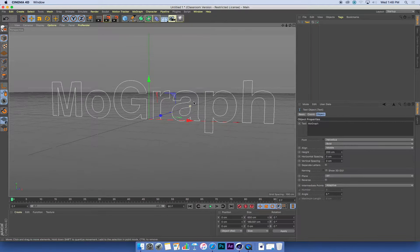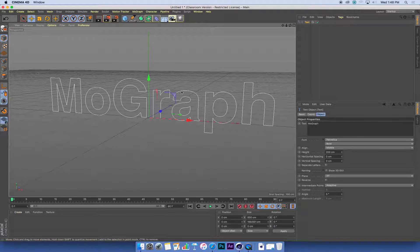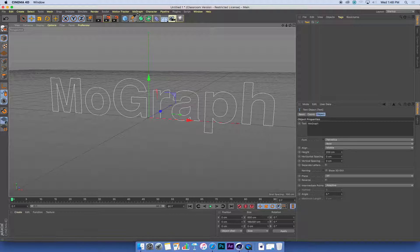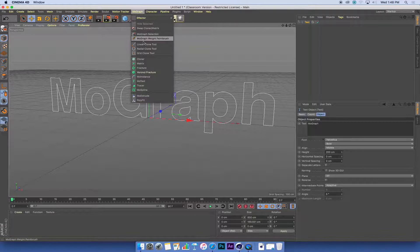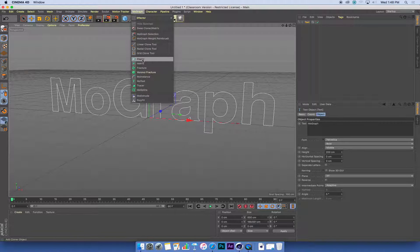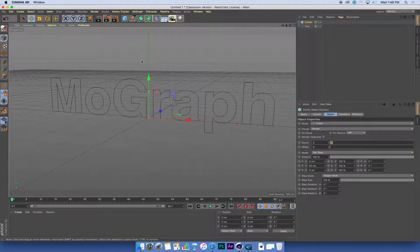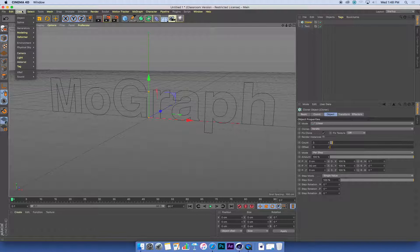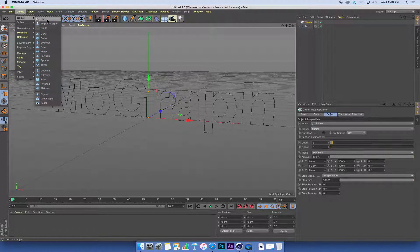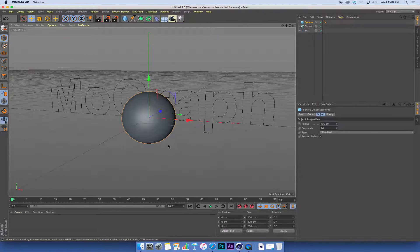We're going to clone some spheres onto this text. First, we need a cloner, so under our MoGraph menu we're going to make a cloner. Next, I'm going to make some spheres from Create, Object, Sphere.